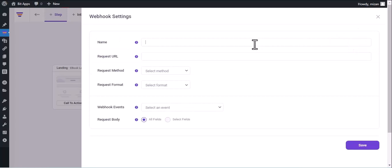Give a name and paste here the webhook URL.